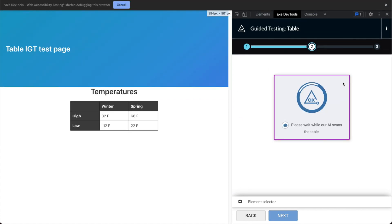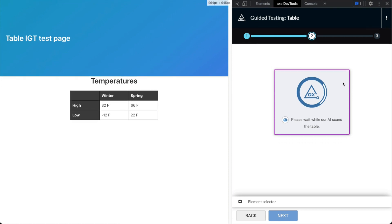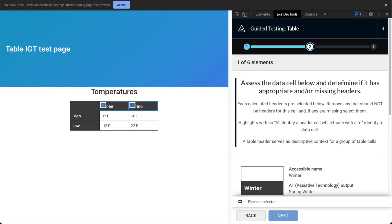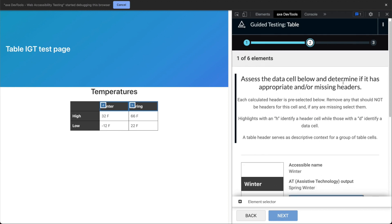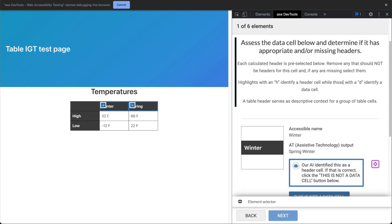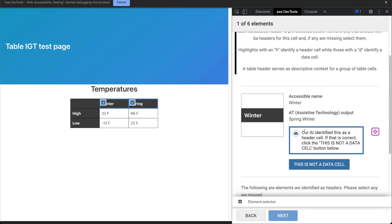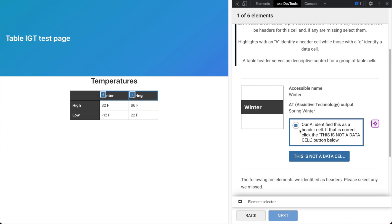After that, Axe DevTools will automatically analyze your table, and the AI will attempt to identify missing header cells. For each cell in the table, you'll be asked if it is in fact a data cell, which the AI will attempt to answer for you, and identify each of the data cell's header elements.